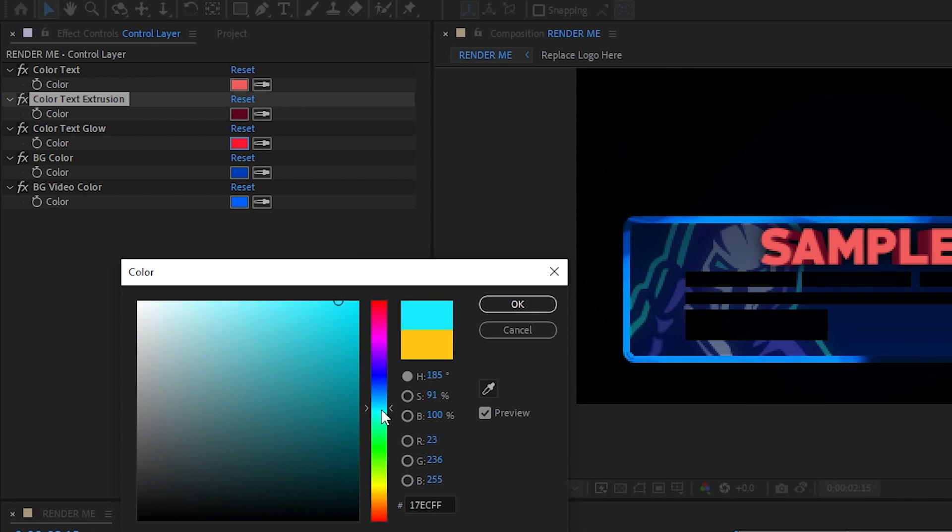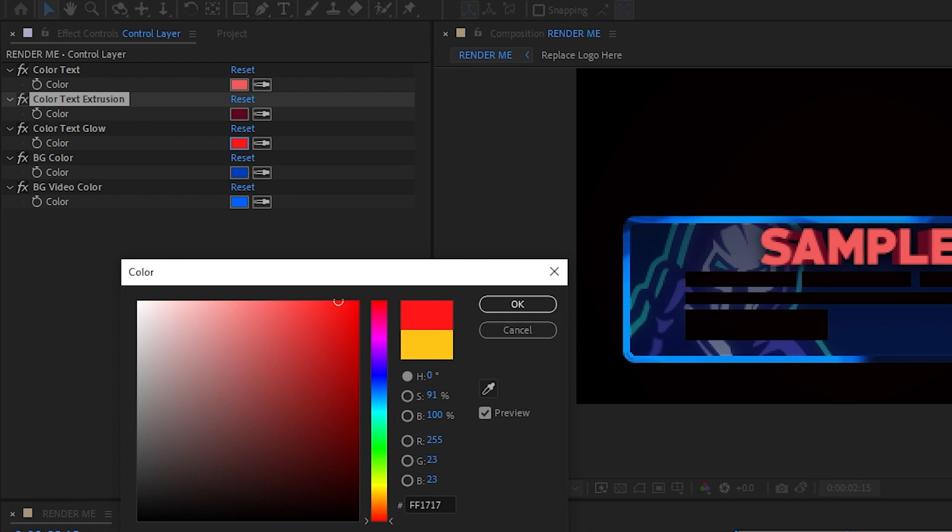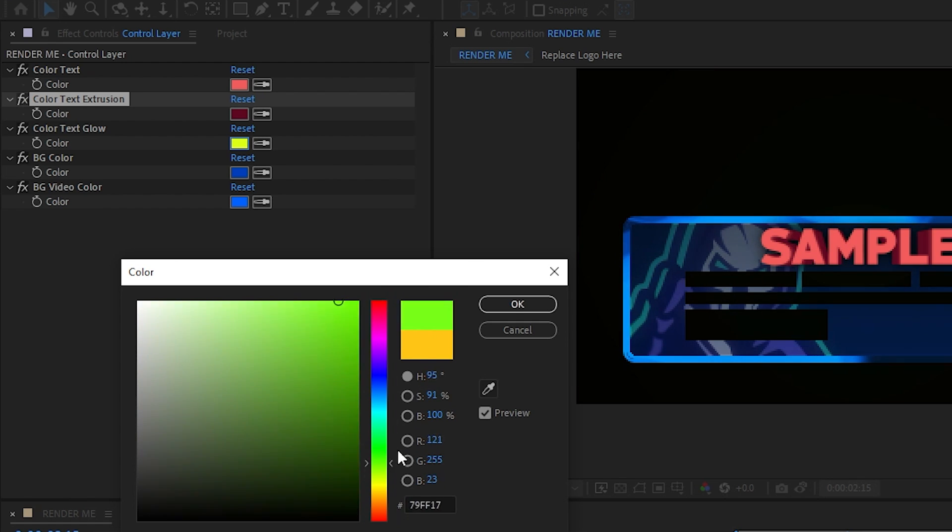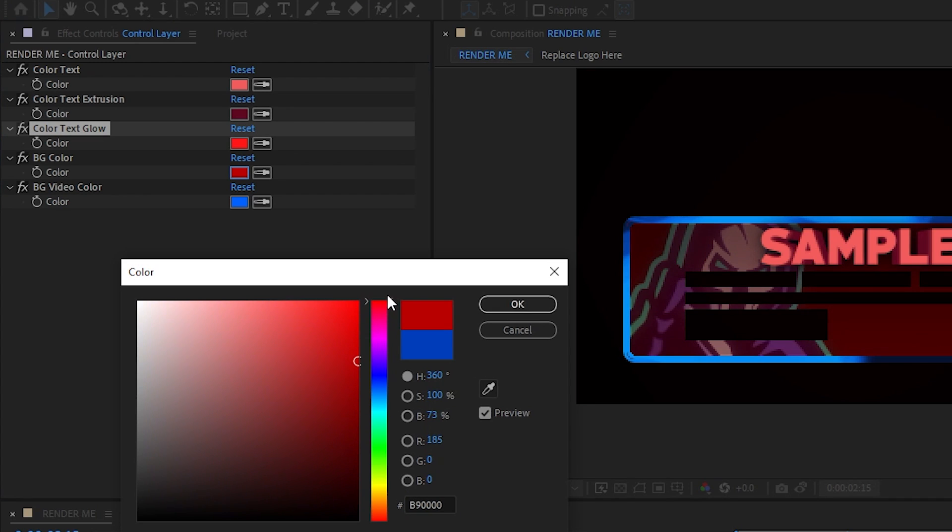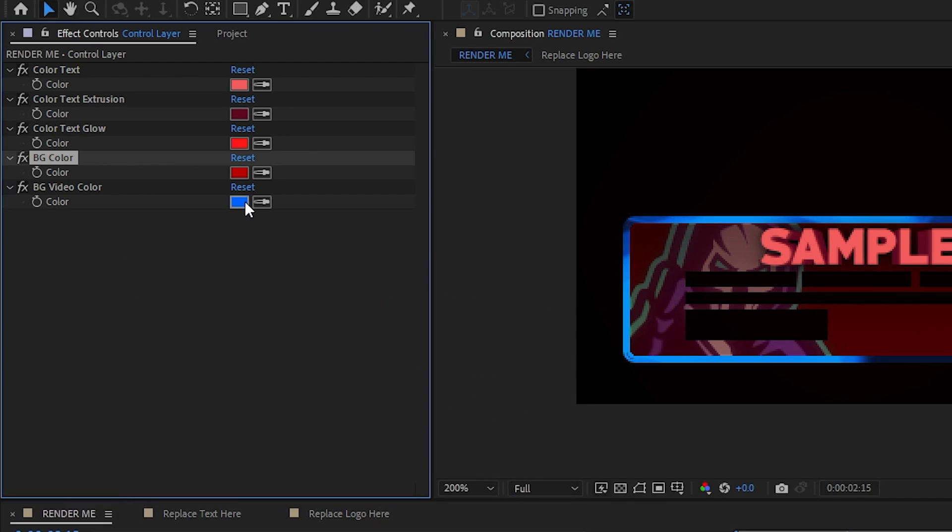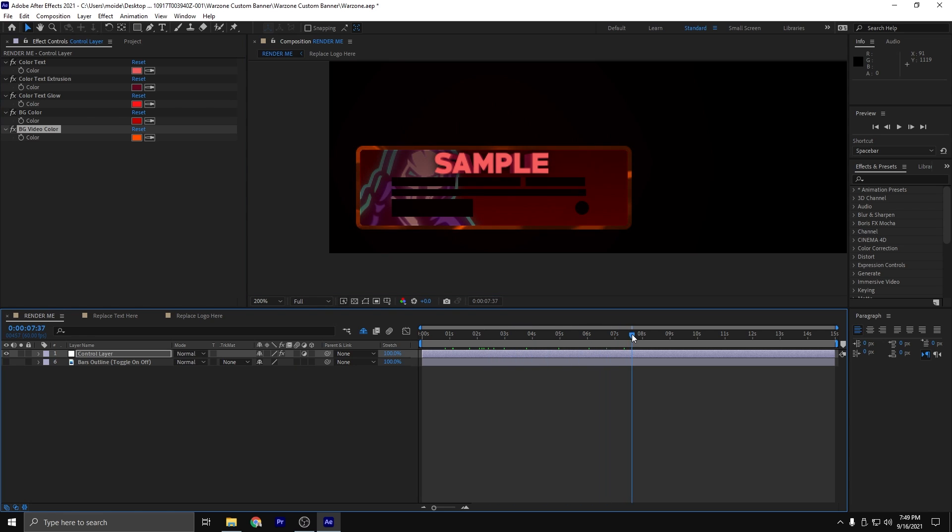Really the glow you can kind of see it on the screen, but more than likely you can't. You might as well just change it to the same color of your text. You can also change the background and then the border of the background. As you can see, we have full control of all of the colors inside of the template.